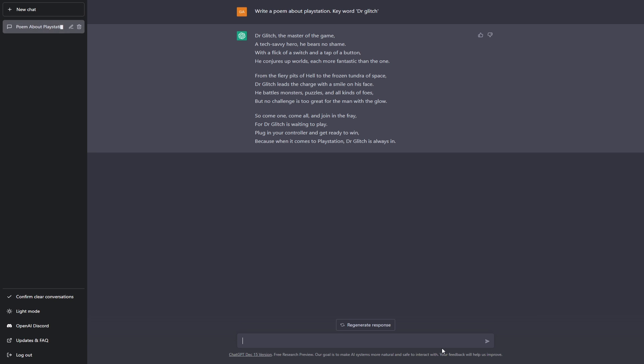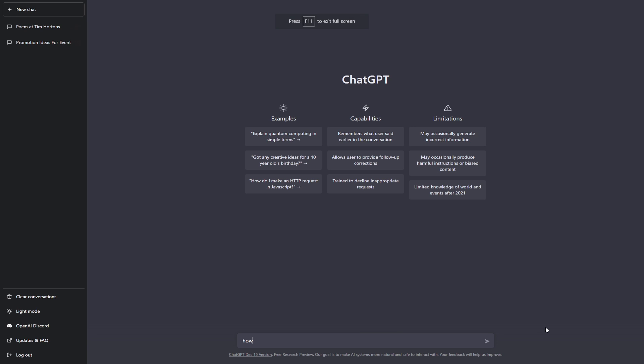So now let's check out what kind of answers it provides if you ask it how to get some free games on your PlayStation console. I'm just going to type in 'how to get PlayStation games for free.'